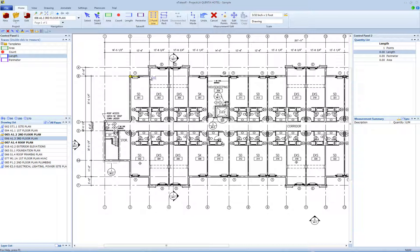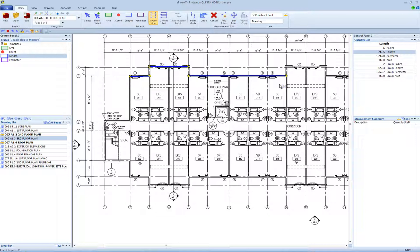Points 1 and 2 form the first segment, points 3 and 4 the second segment, points 5 and 6 form the third segment, and so on. When you finish your measurement with the S key or Enter key, or if you start another measurement, the button will automatically toggle off.